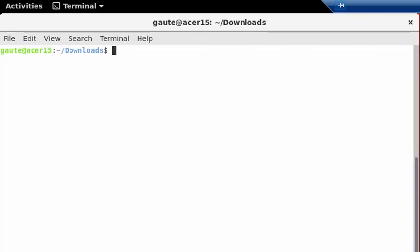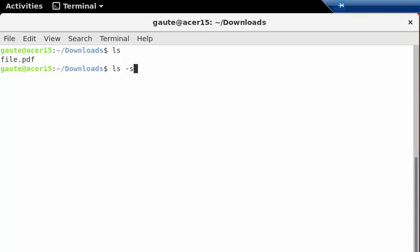This is just a short tutorial on how to zip and unzip just one file using zip in the Linux terminal. So what I have here is a file called file.pdf and that file is 4.1 megabytes in size.